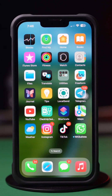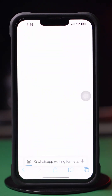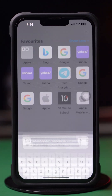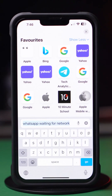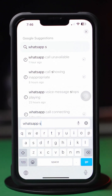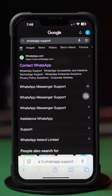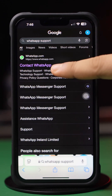First, open up the Safari browser. After that, tap on the address bar. Type 'WhatsApp support', then tap 'Contact WhatsApp'.